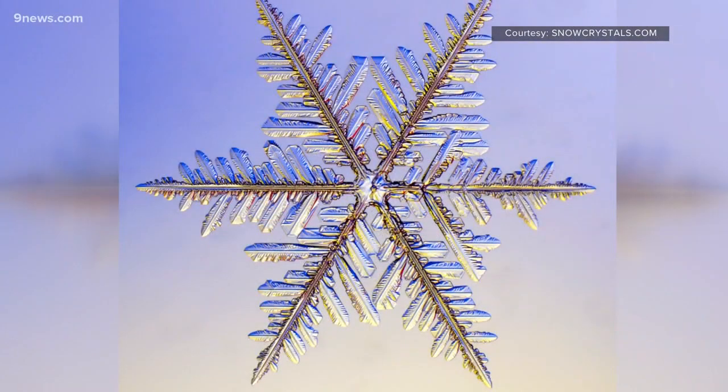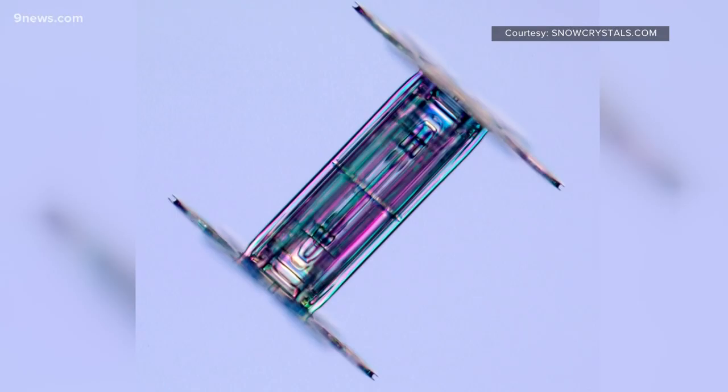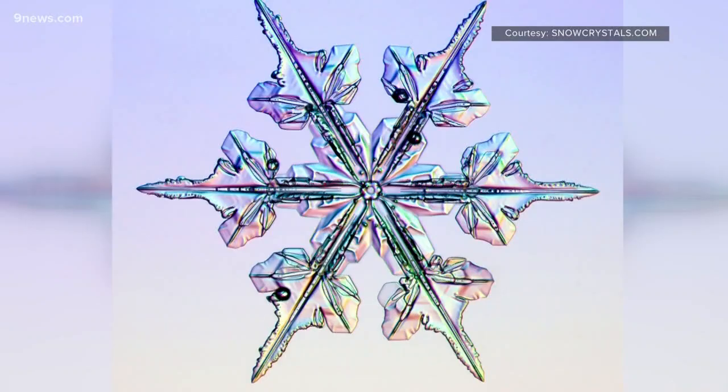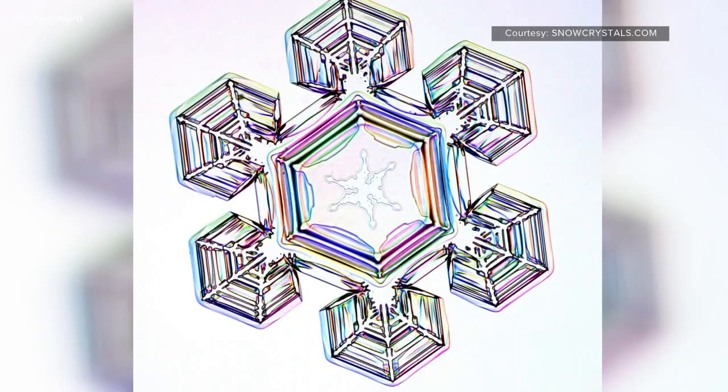Different combinations of temperature and humidity will form different types of snowflakes. Meteorologist Corey Reppenhagen, Nine News.